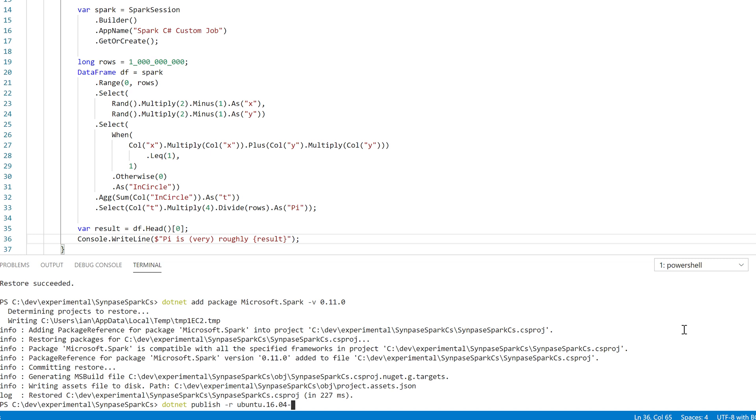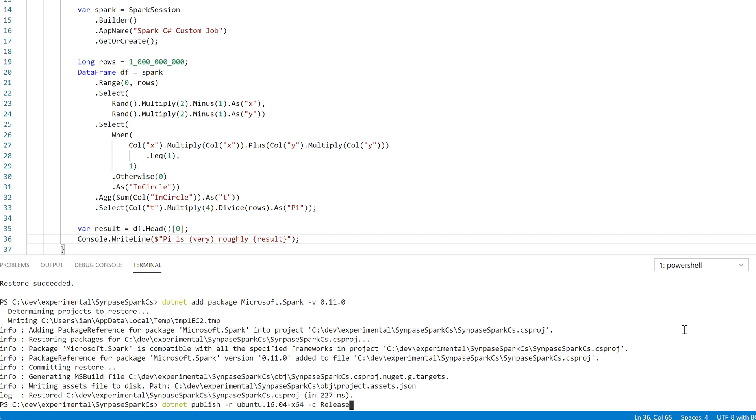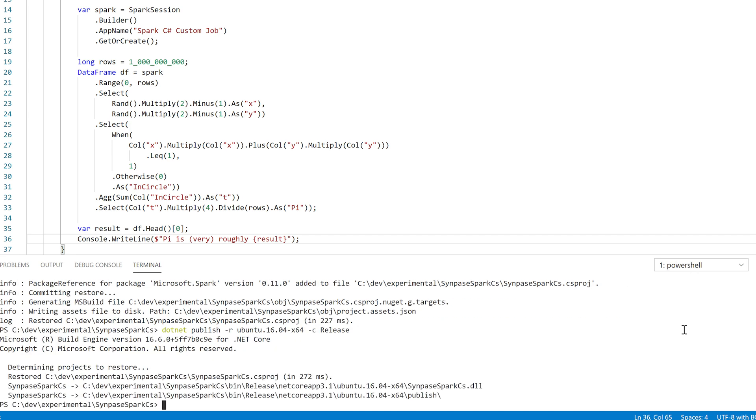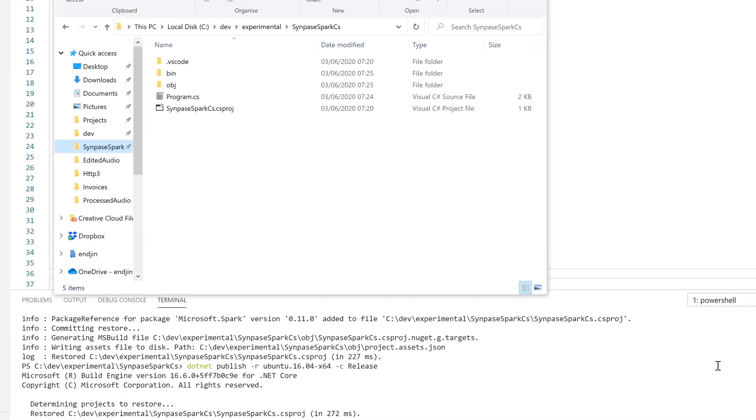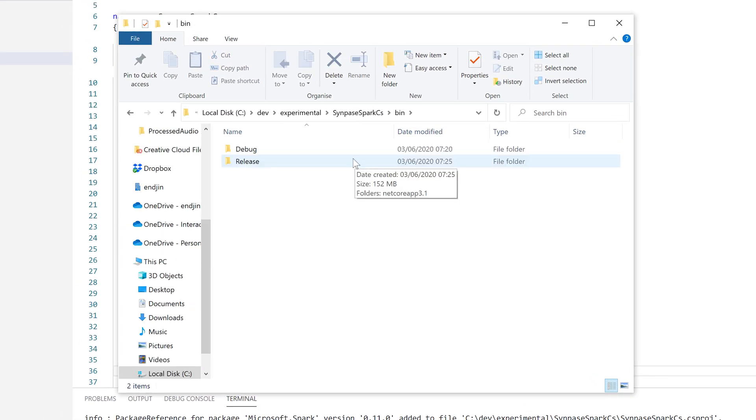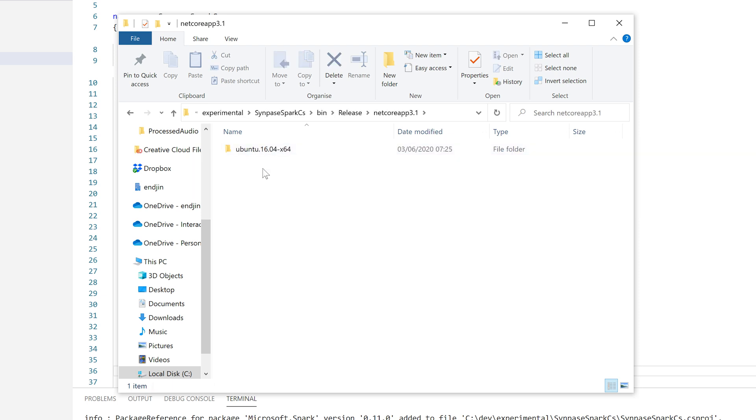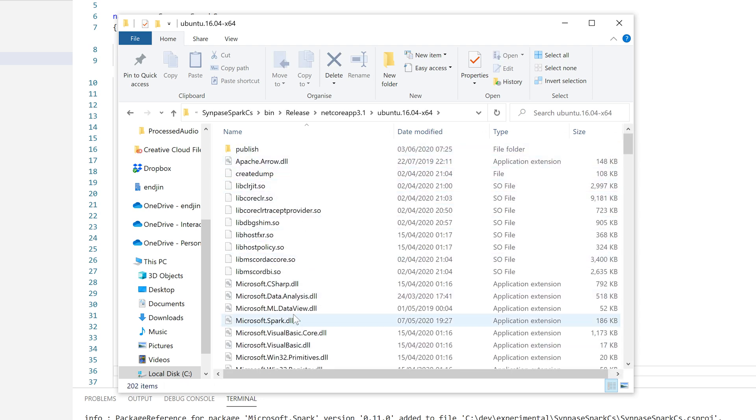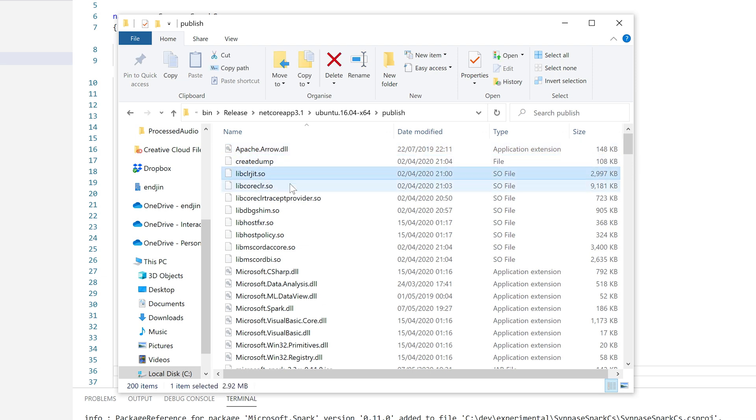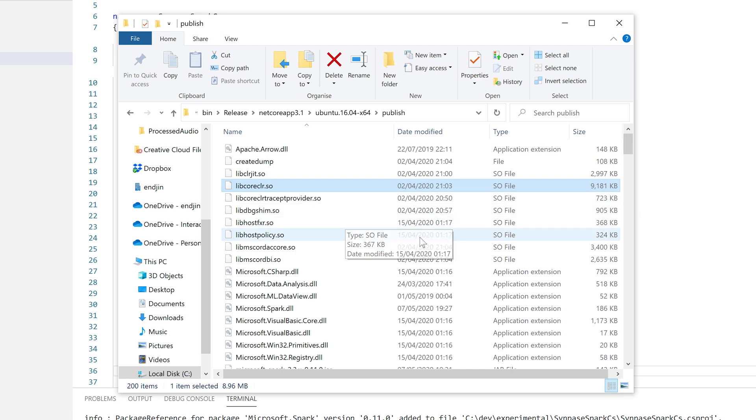So I'm going to use .NET publish, and I'm going to tell it I want to build this for Ubuntu, the version of Linux that is deployed up on Azure Synapse. And I'm building a release build. So that has produced a publish folder, so let's go and find it. This is in the release subfolder of my project, because I built it for release mode. And in there, there's a .NET Core 3 folder. And in there, there is a platform-specific folder. And this contains all of the usual build artifacts you expect. And also a publish folder, which contains the full set of files that I need to publish if I'm going to run this as a self-contained app.